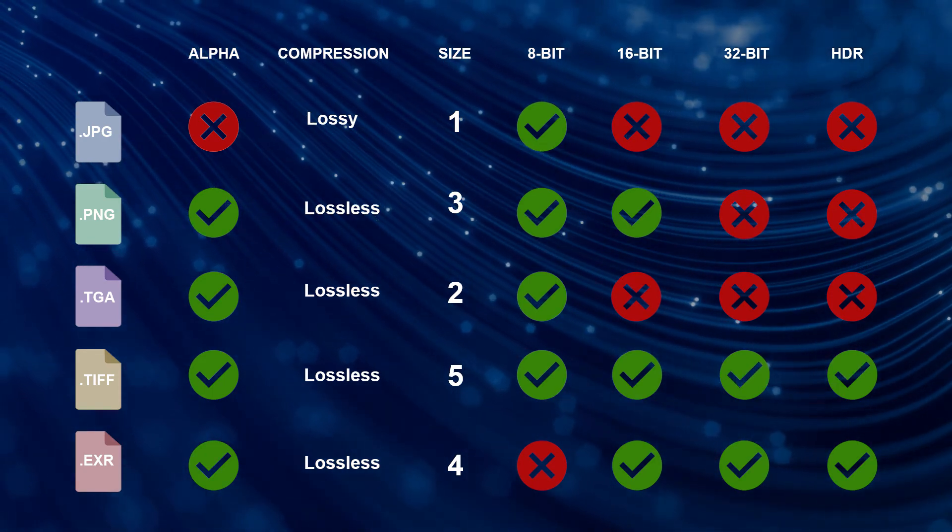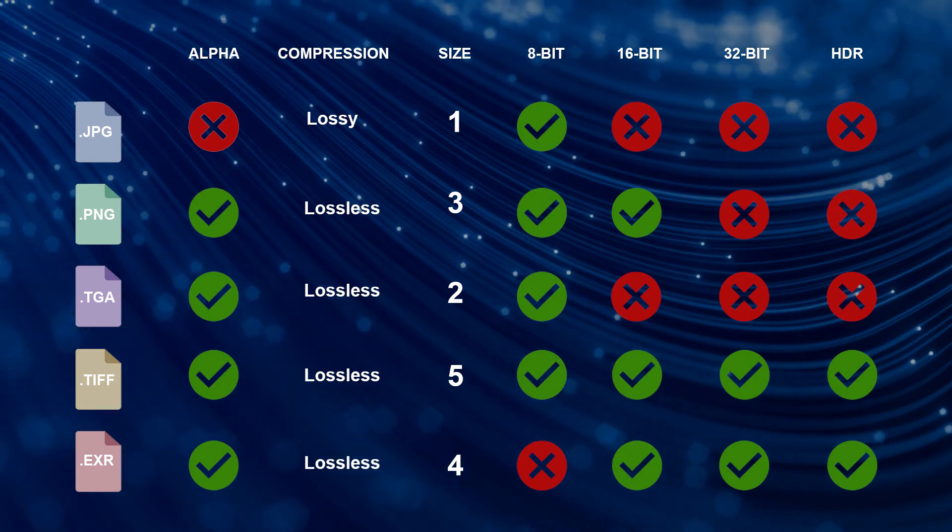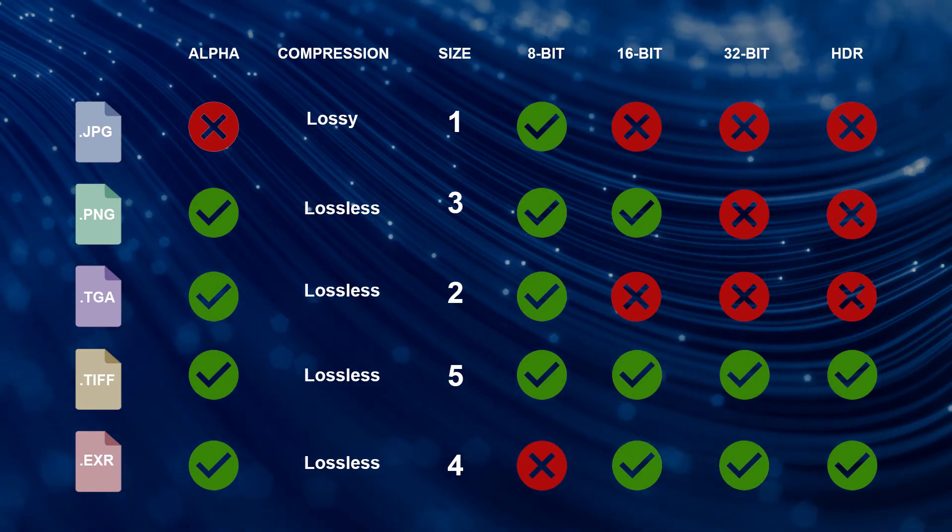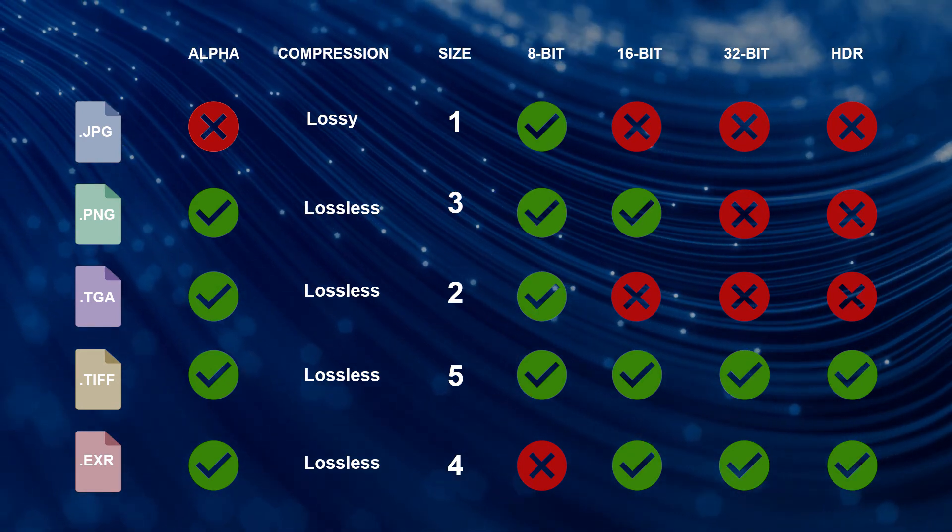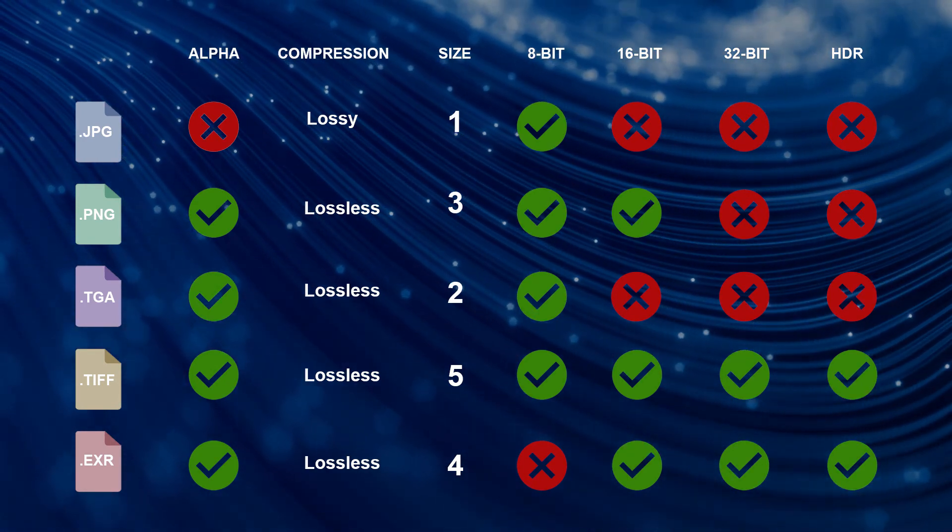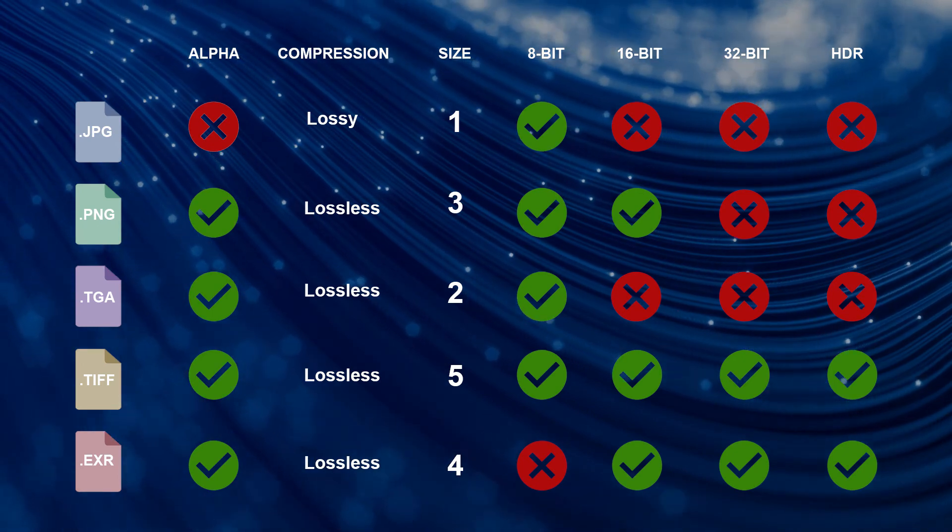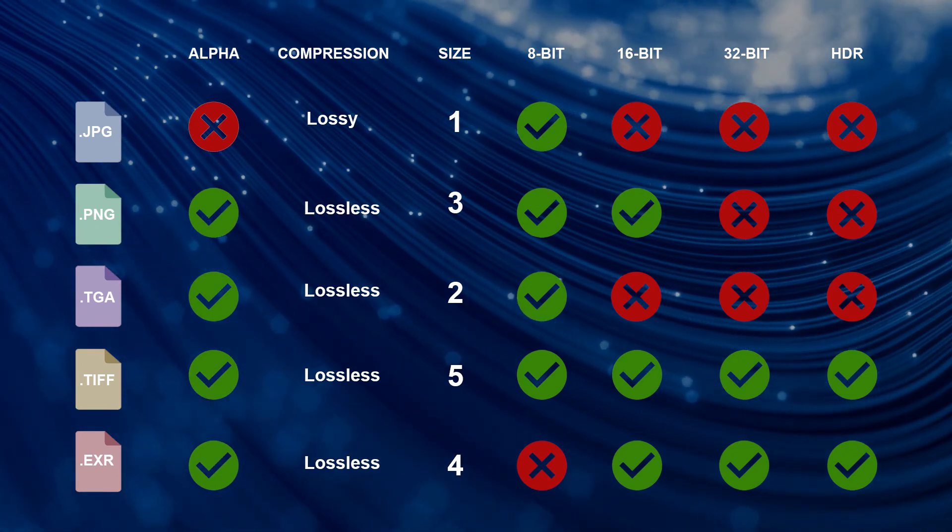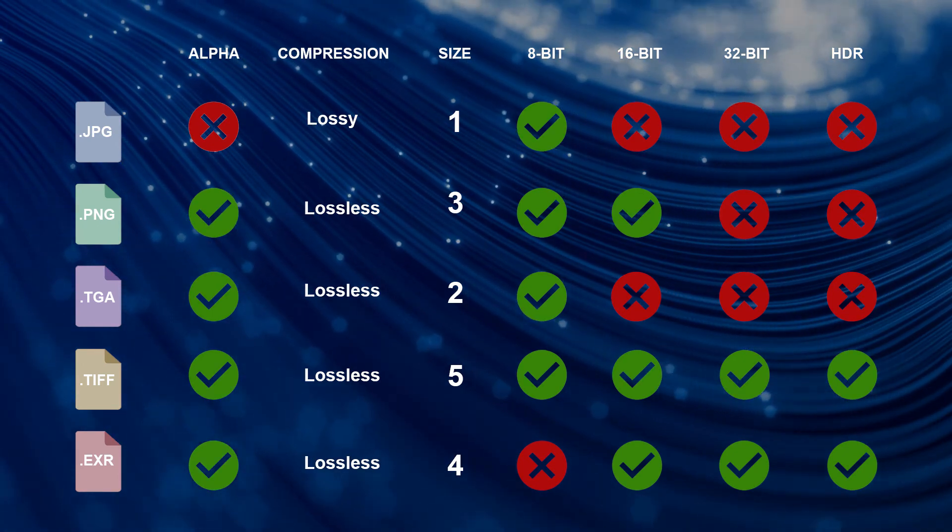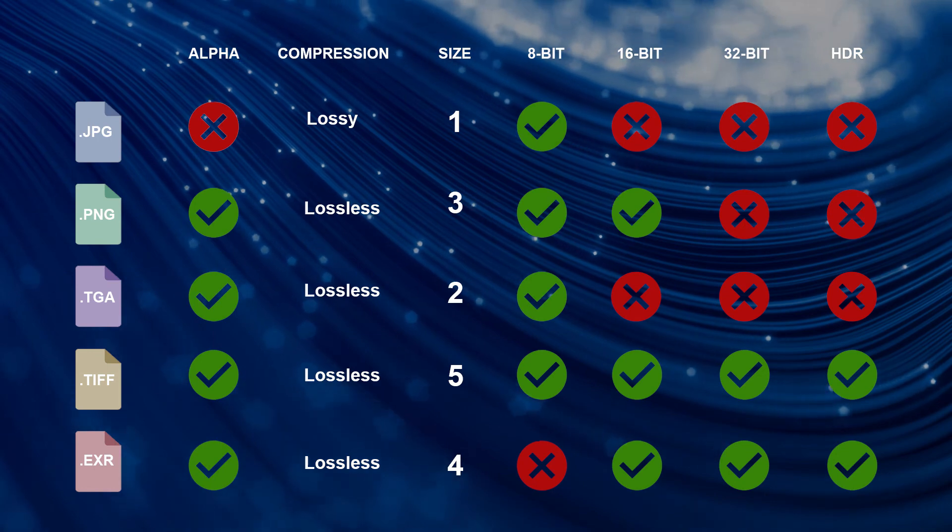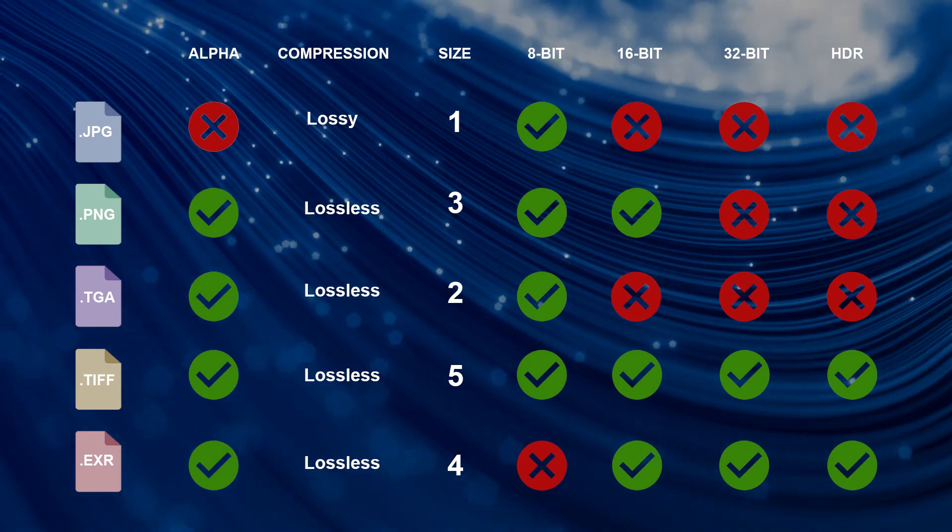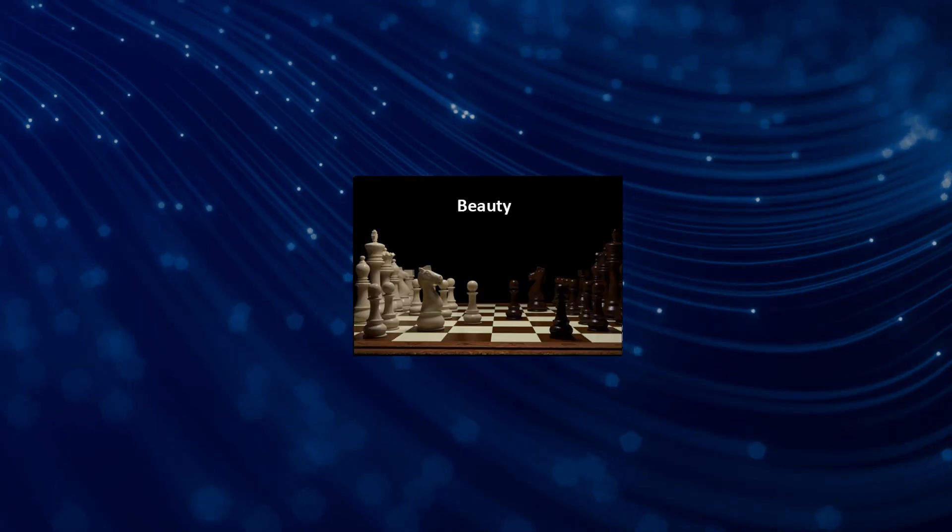JPEGs can be handy if you don't care for image quality or transparency and you're only looking for something light. PNGs and Targas are mostly interchangeable unless you need to take advantage of the 16-bit feature only provided by PNGs, such as when rendering normal maps.